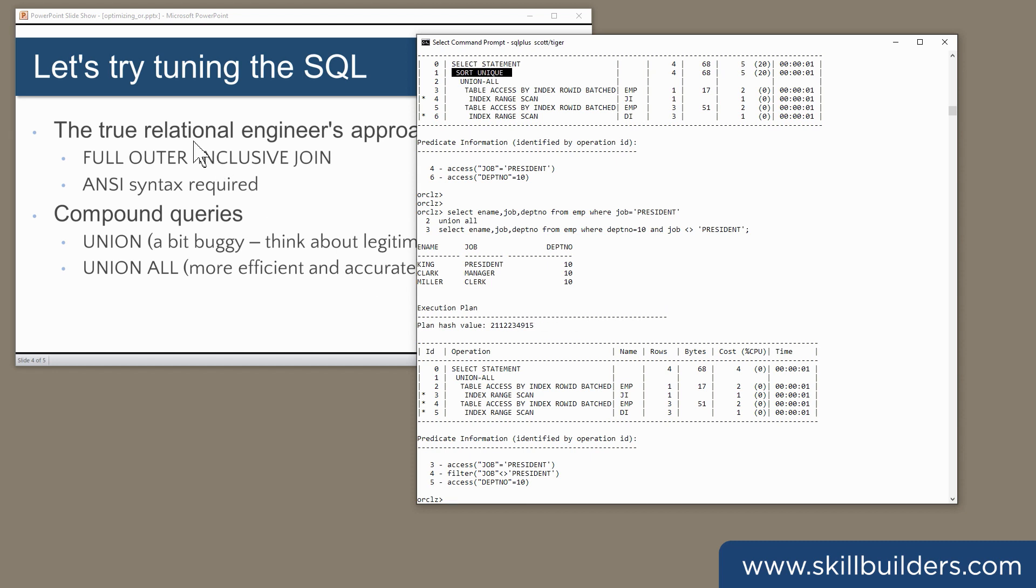So that's two solutions: rewrite as full outer inclusive join, or union all. And there are some other variations as well.